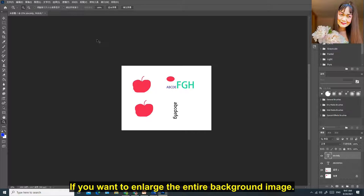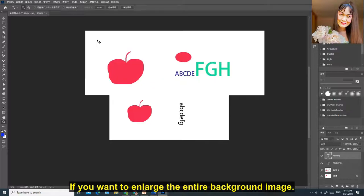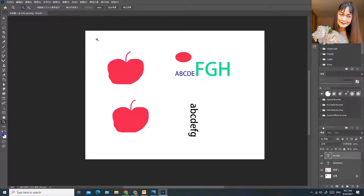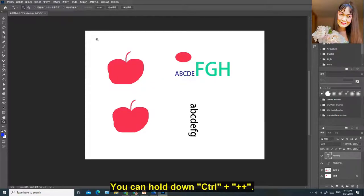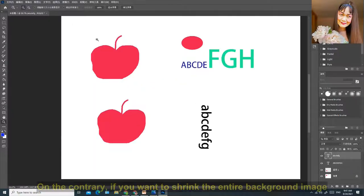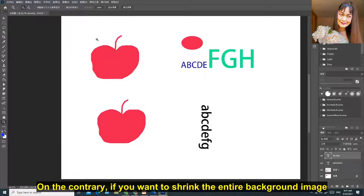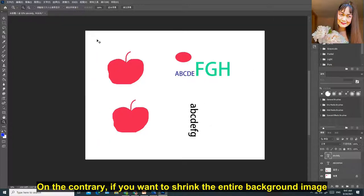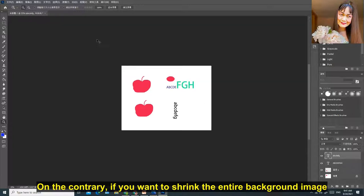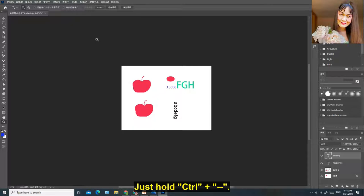You can set a larger range to be magnified. If you want to enlarge the entire background image, you can hold down Control plus plus. On the contrary, if you want to shrink the entire background image, just hold Control minus minus.